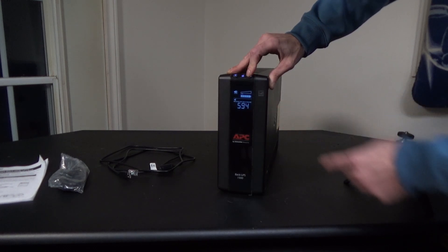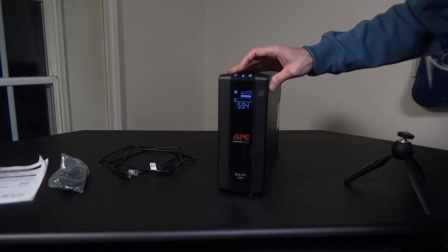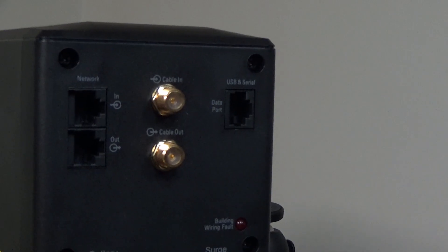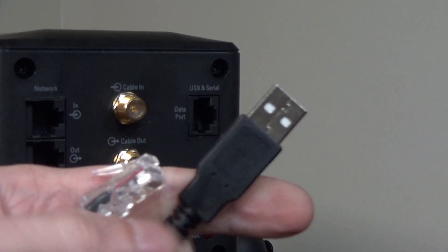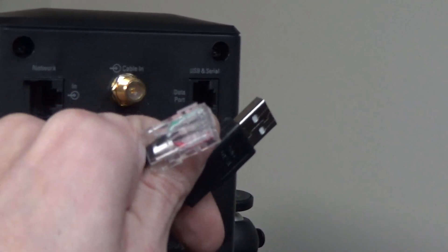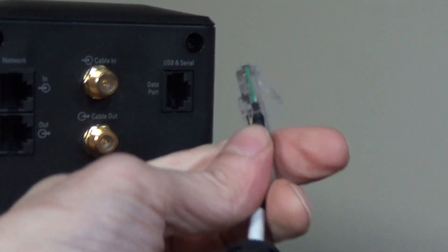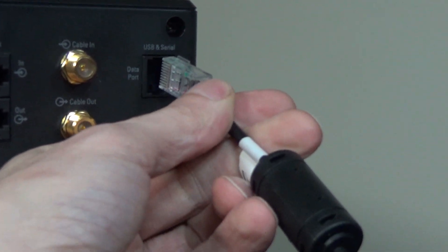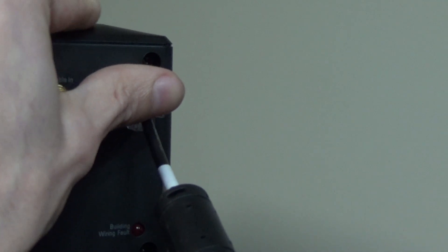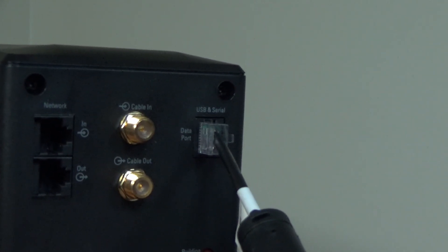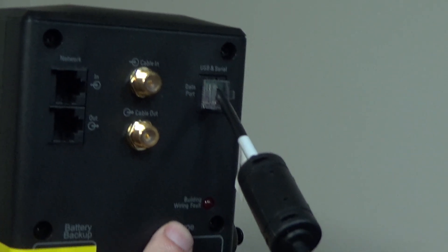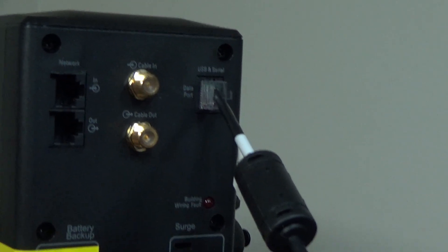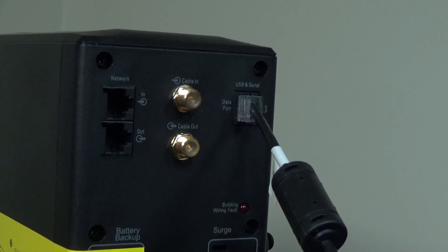First, we need to plug in the included USB to USB and serial data port cord. Plug it into the back of the APC where it says data port. It looks similar to an Ethernet port, so you should definitely see it. When it's plugged in, Windows should prompt you with a notification saying the device is connected.